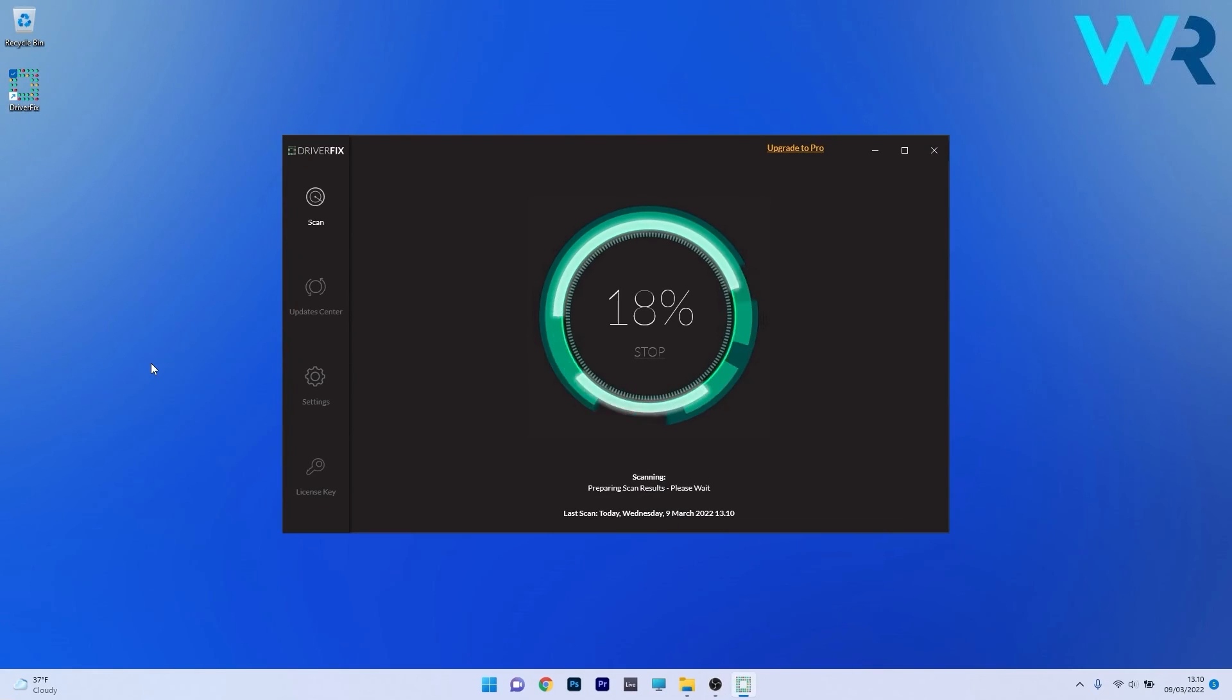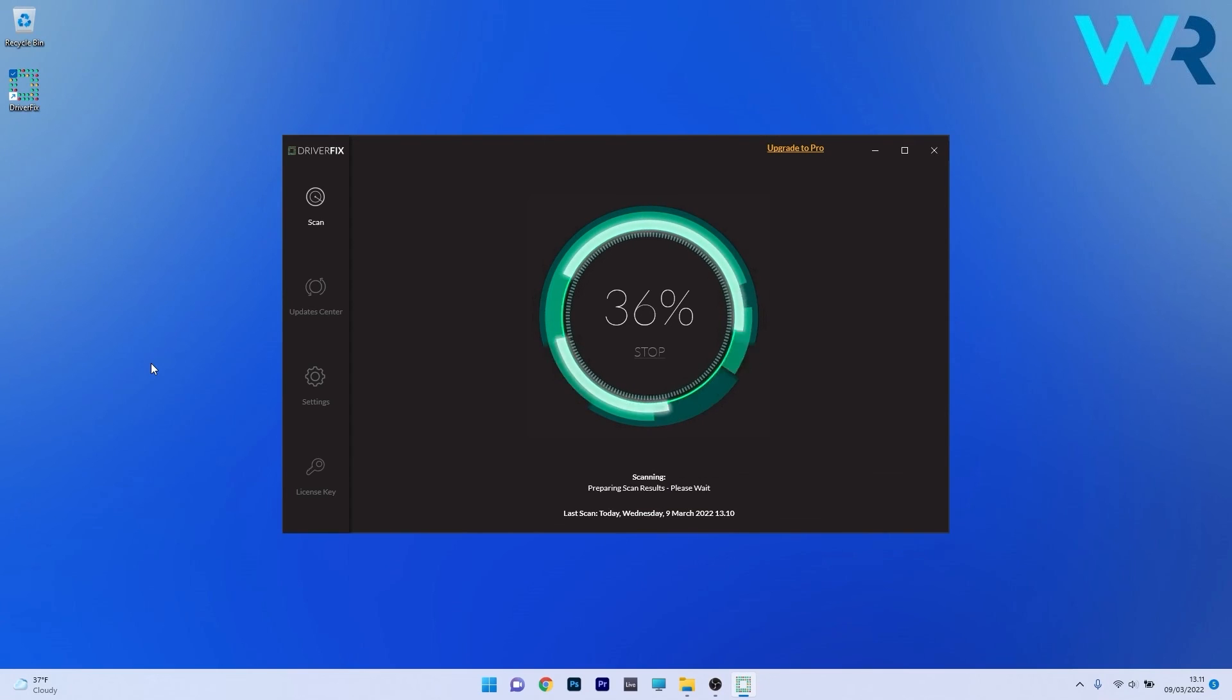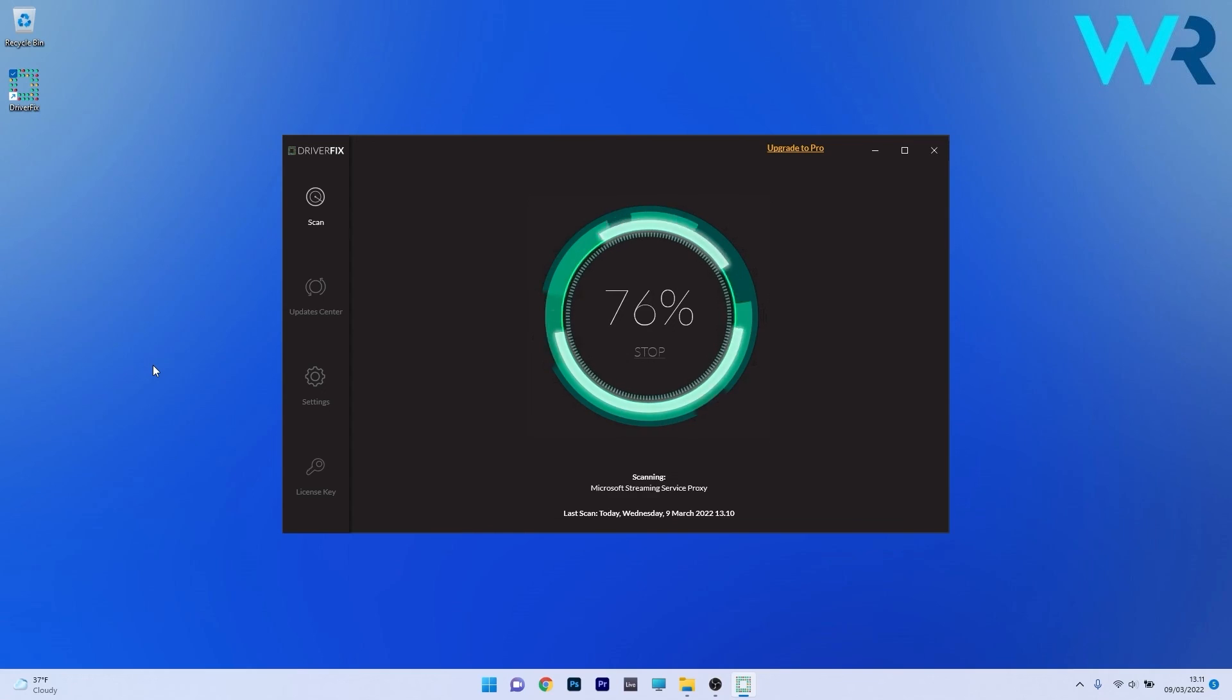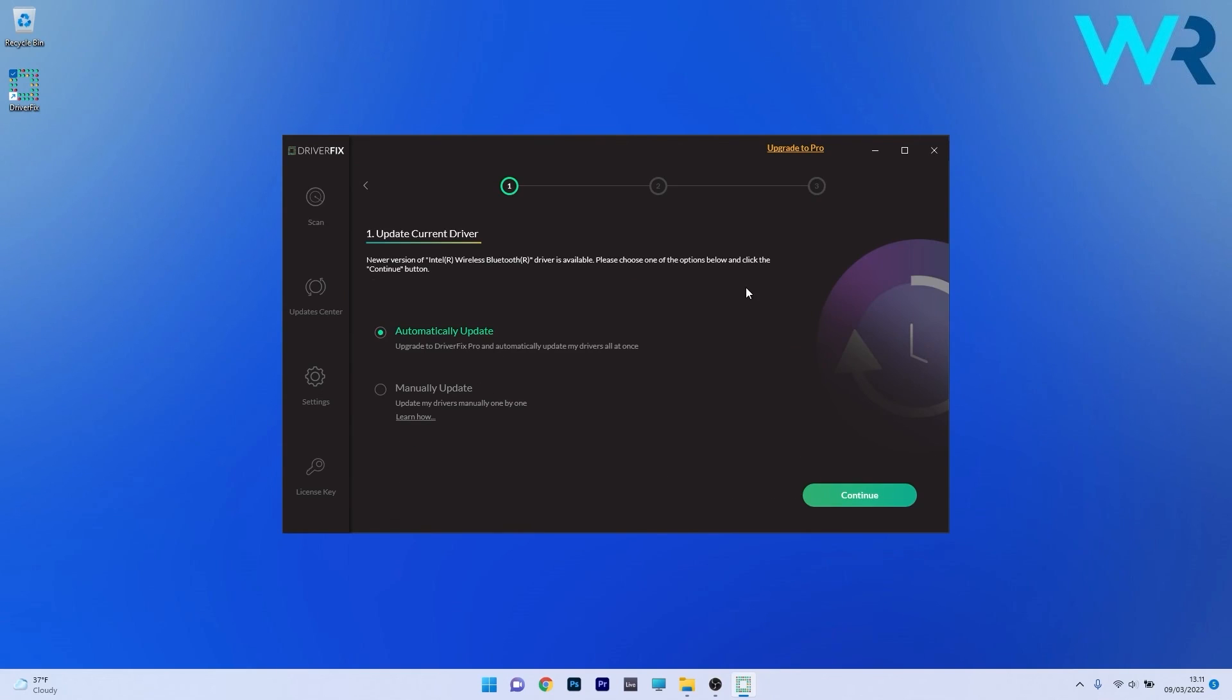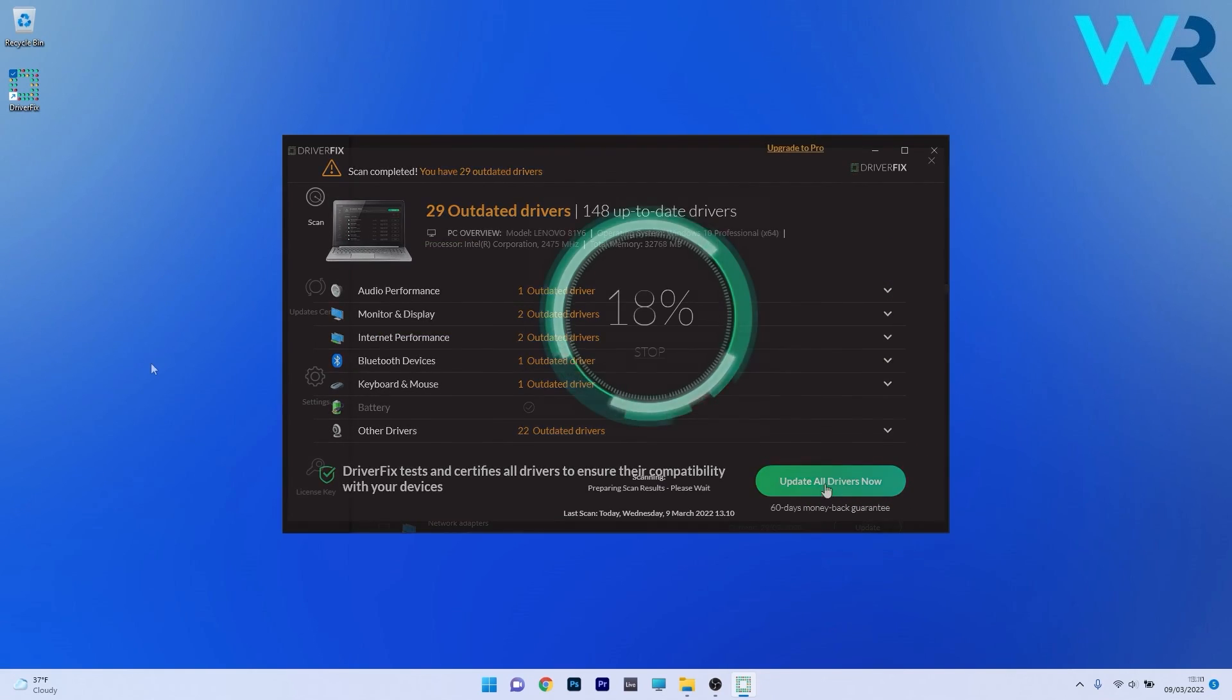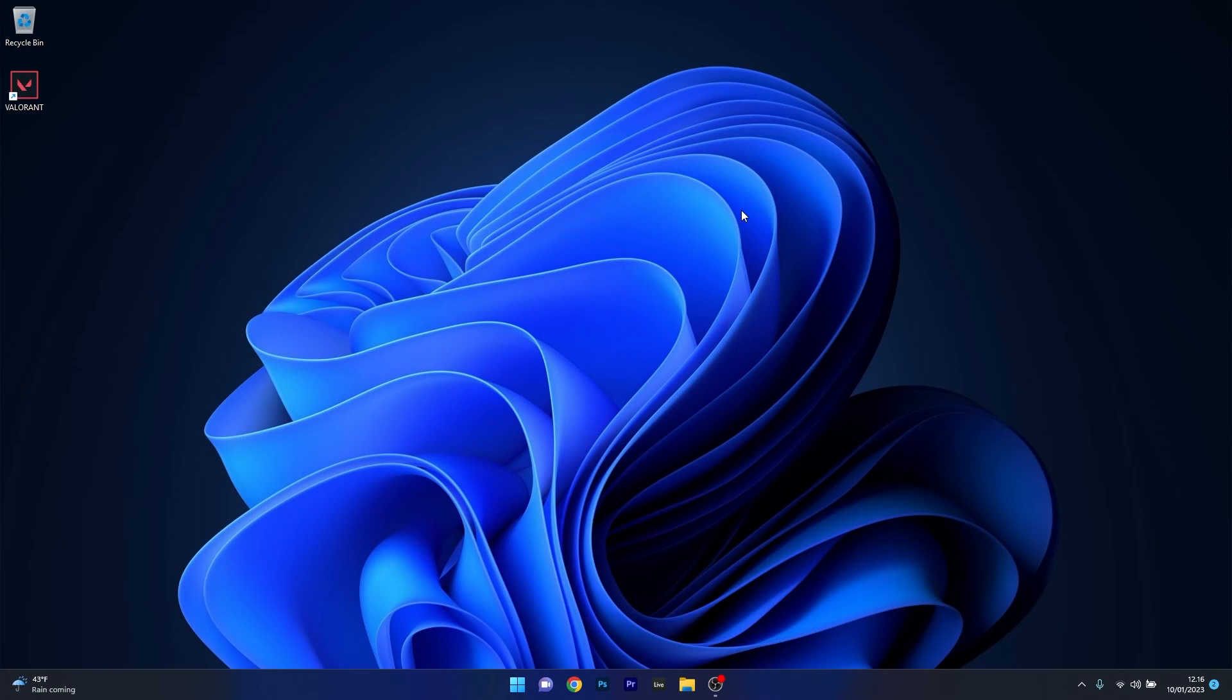Another great method is to use DriverFix, which is a free updater application for Windows. DriverFix scans your whole system and searches the web for the most recent drivers. You can choose to update the drivers you need manually or all at once if you upgrade to the Pro version. Check it out and get it for free by accessing the link in the description below.